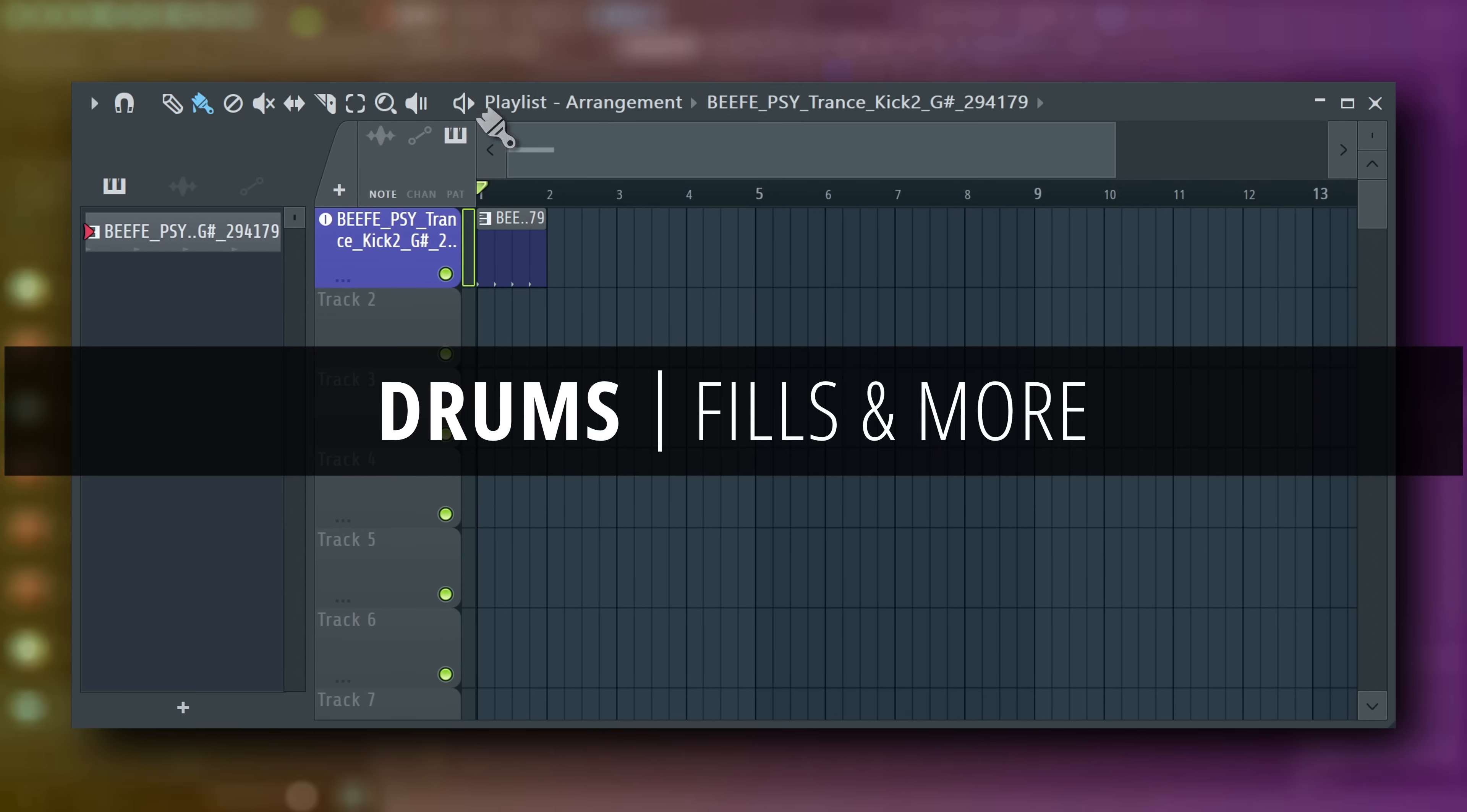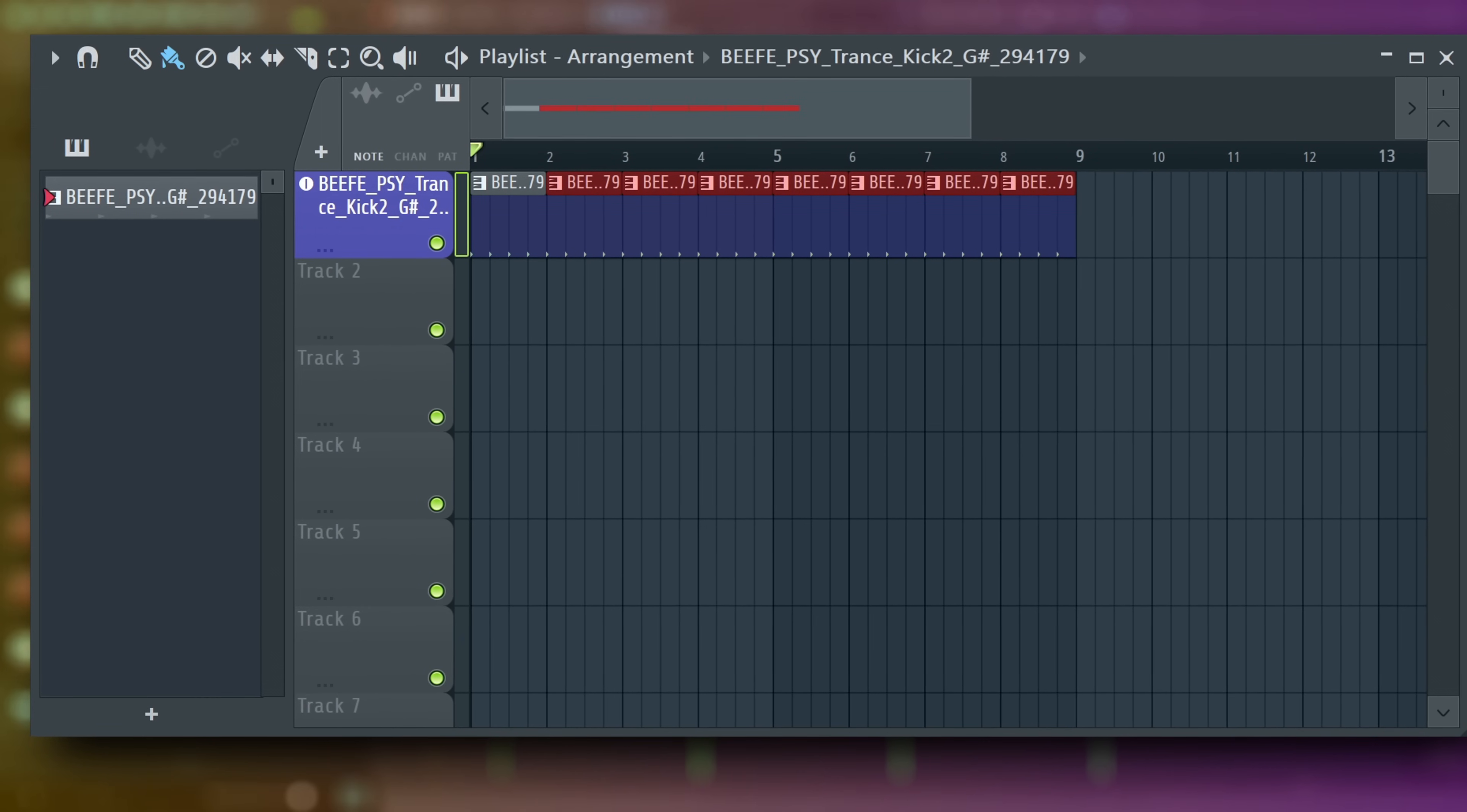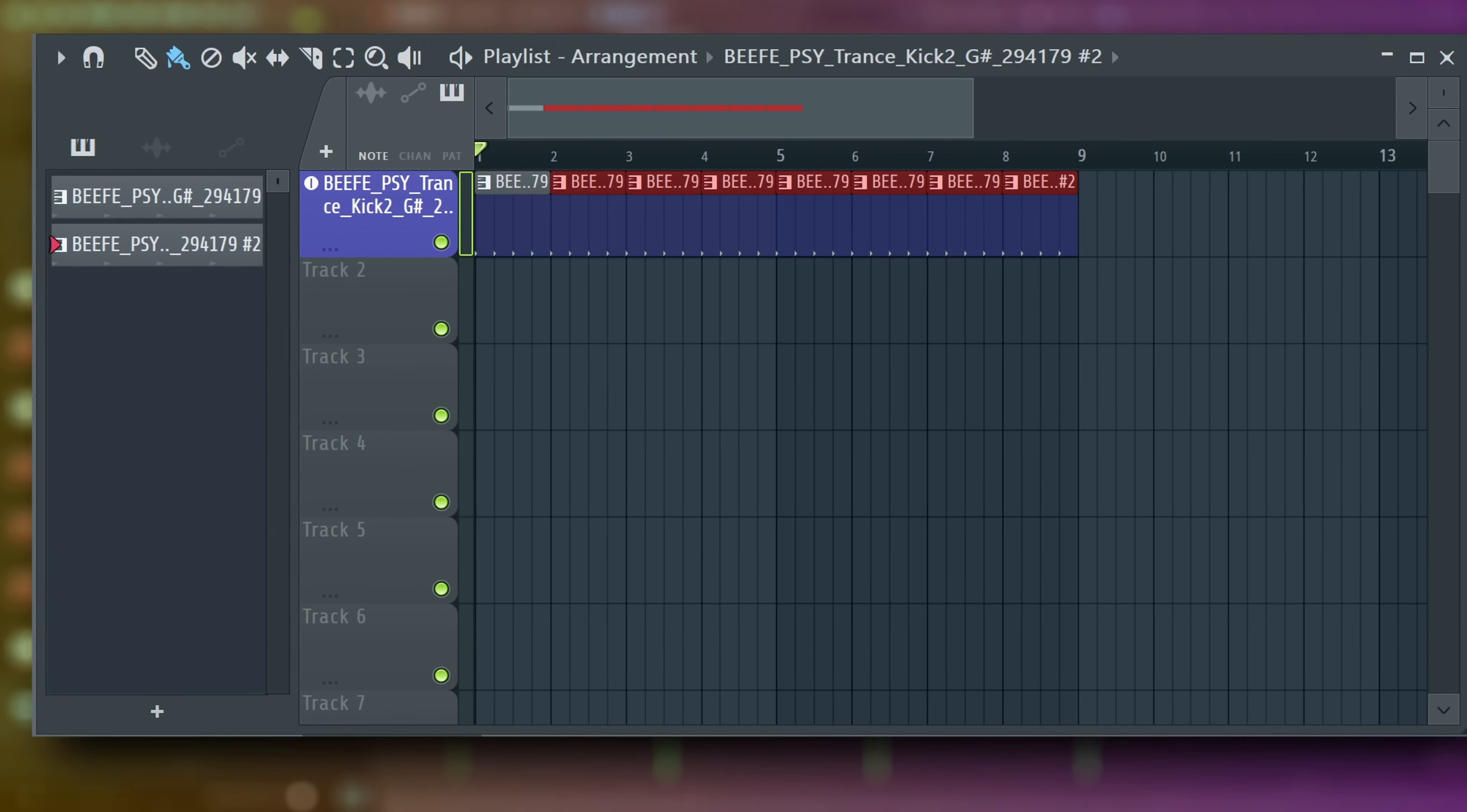Paint the pattern a couple of times. Powers of 2 are a good starting point. Psytrance gets a lot of its feel from fills—variations in a repeating pattern. So we will click the top left edge of the last clip and select make unique.